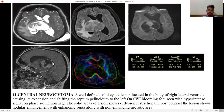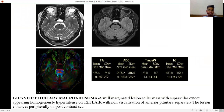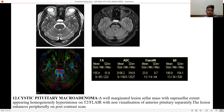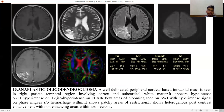Next is cystic pituitary macroadenoma — a well-marginated sellar mass with suprasellar extent. It is a well-margined lesion seen in the sella, appearing homogeneously hyperintense on T2 FLAIR, with no visualization of the anterior pituitary separately. The lesion enhances peripherally on post-contrast.